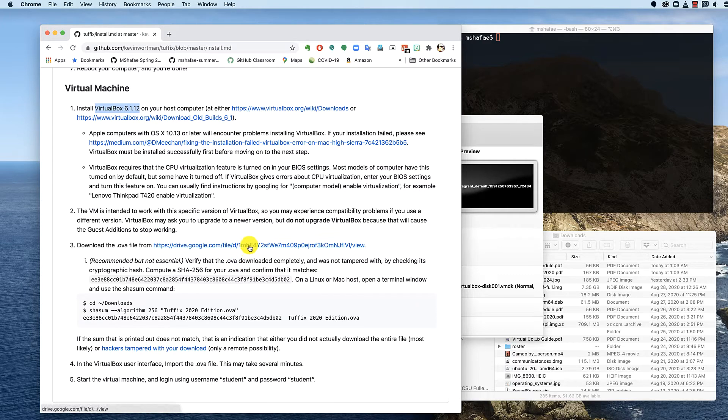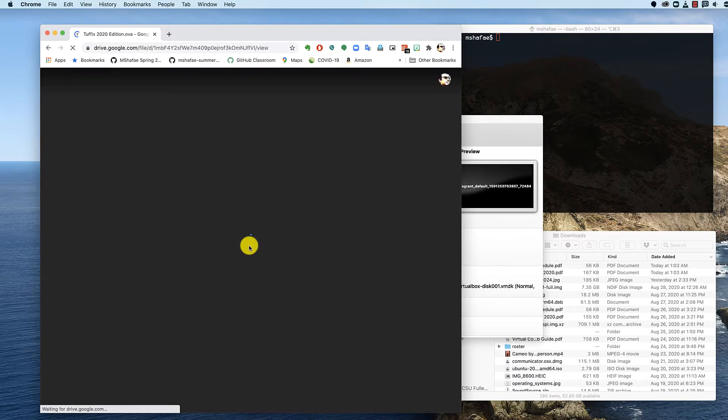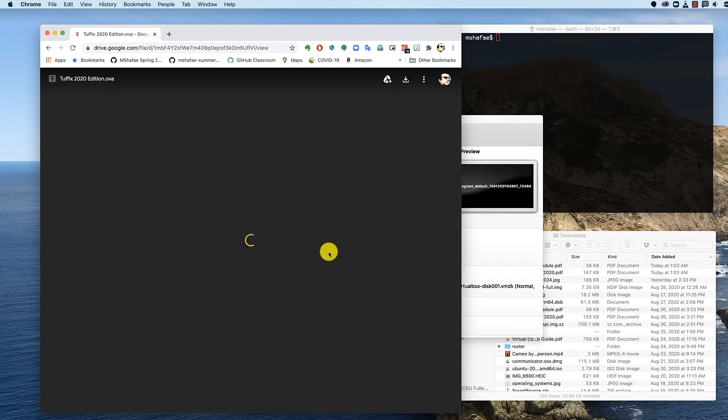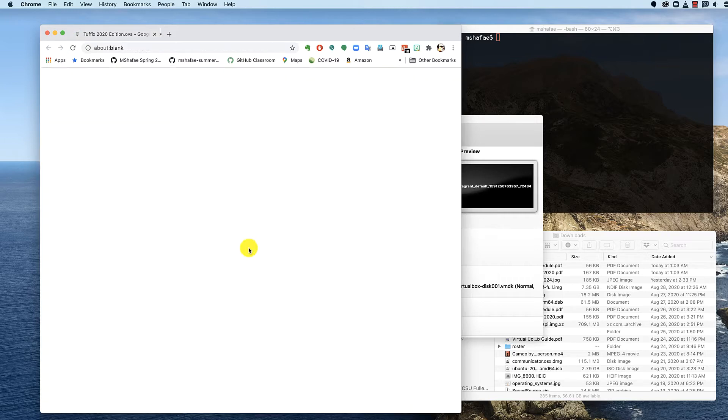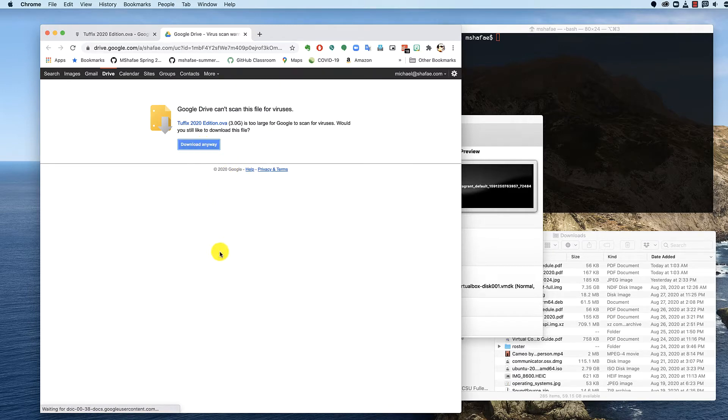Finally, finally, we need to download the OVA file. It's this link right here. So we click it. It takes us to Google Drive. We're going to find out it's too big. So now we're going to download it. It's three gigabytes. We're going to download it anyway.